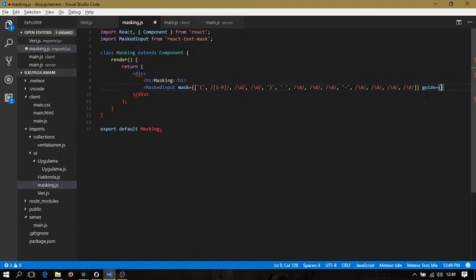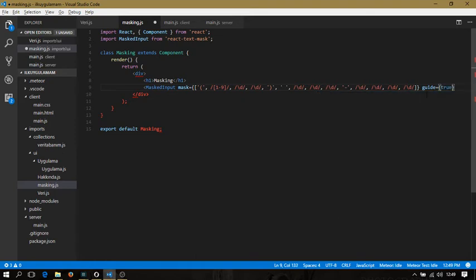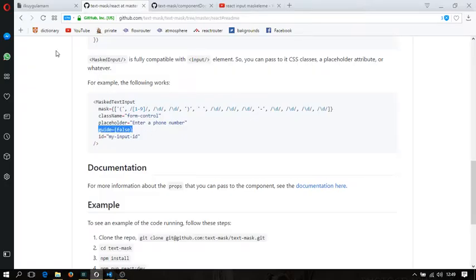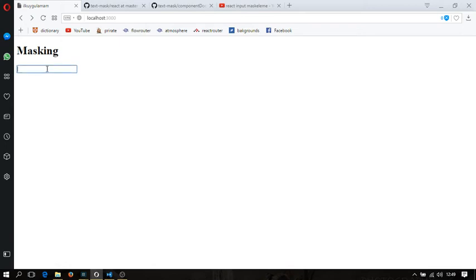I'm going to write true, close the tag, and save it. Let me refresh to see what we have done. It will come soon... yes, it is here.